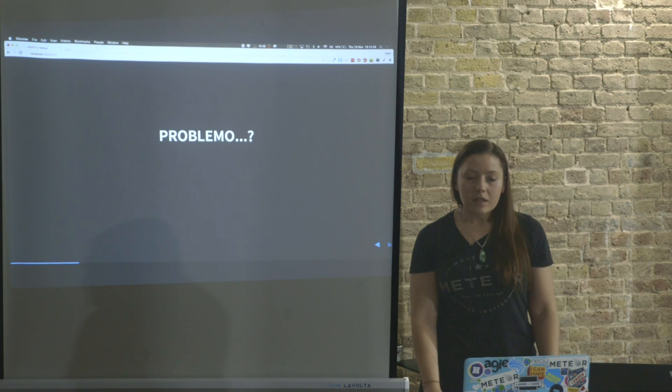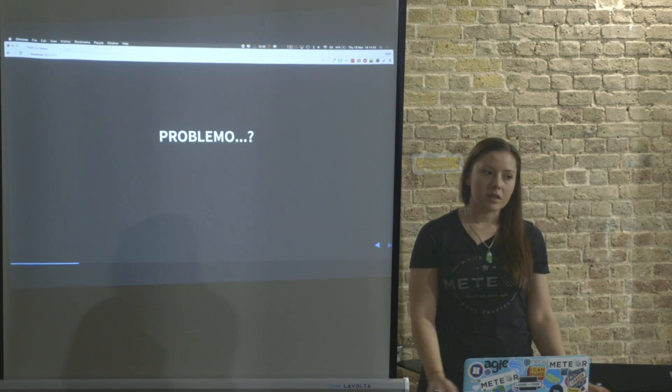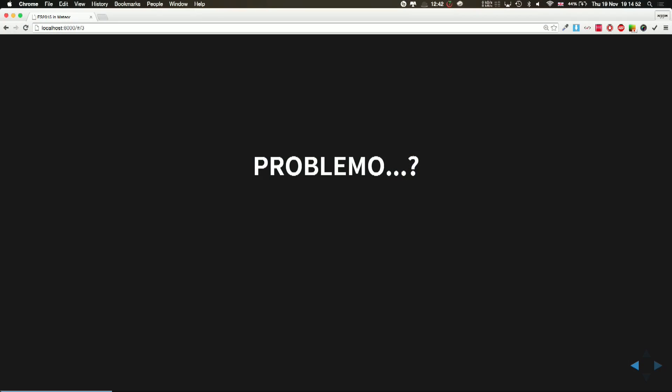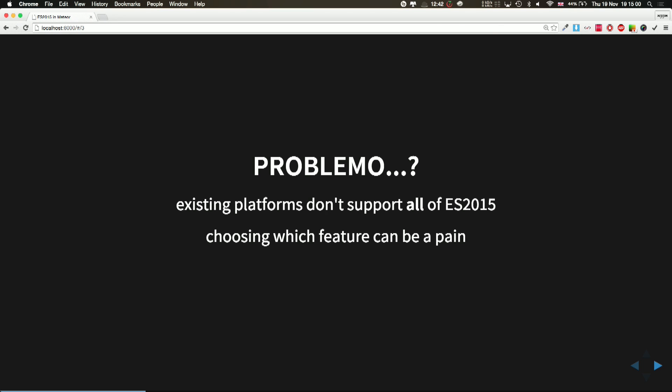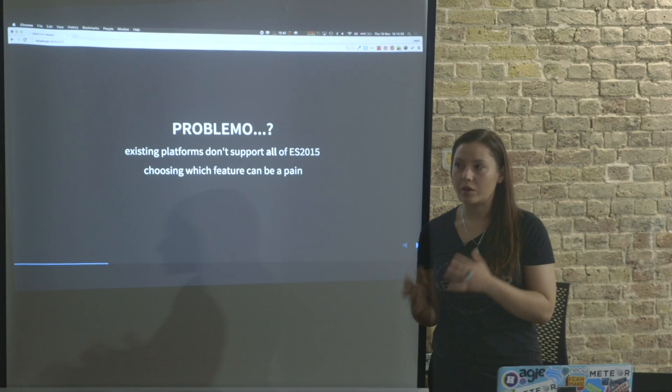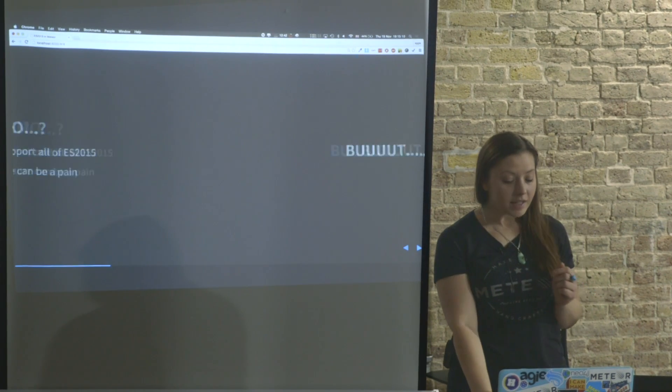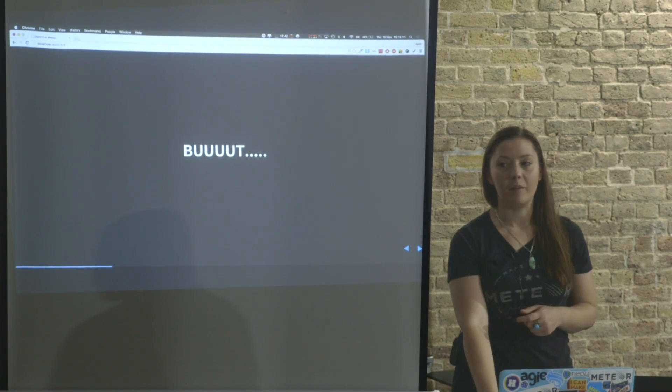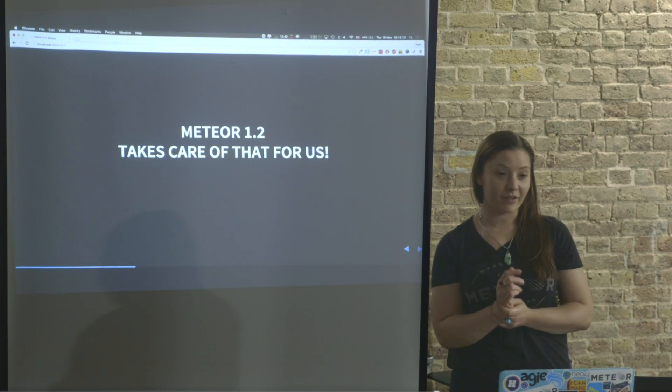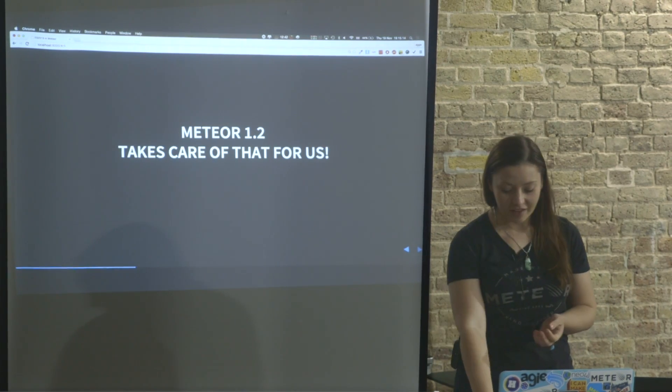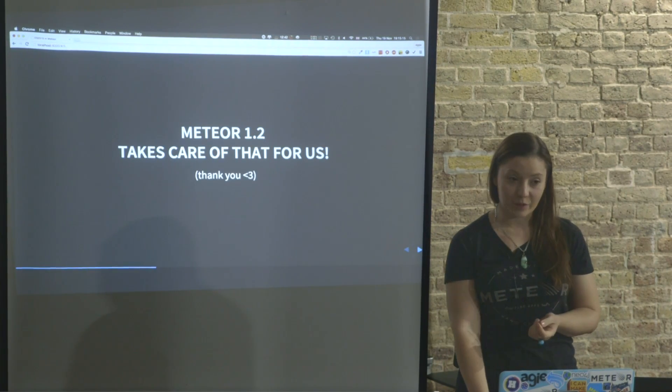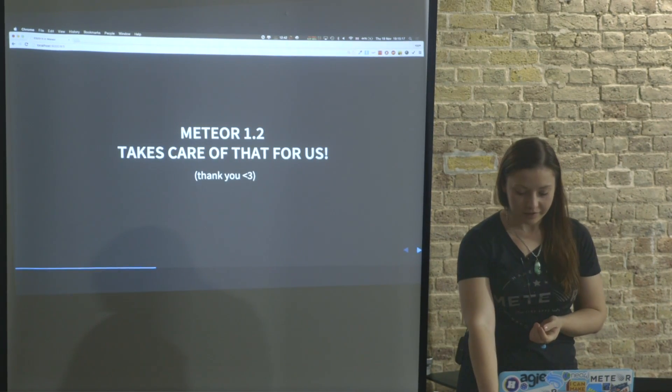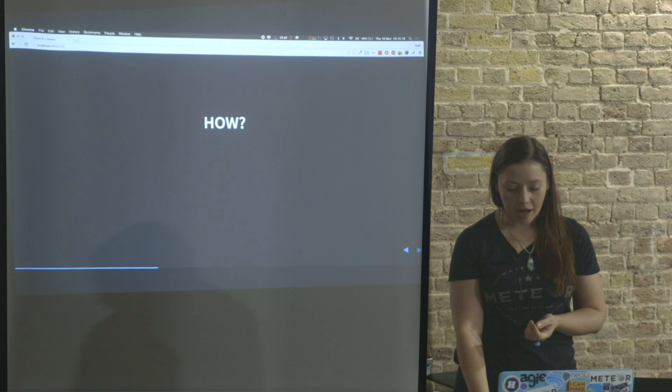But some of us can think, I don't know which features are going to be supported, what can I actually use, what can go wrong while trying to use ES2015? And kind of choosing this is a pain, but Meteor takes care of that for us, which is pretty cool and we're really grateful for it.